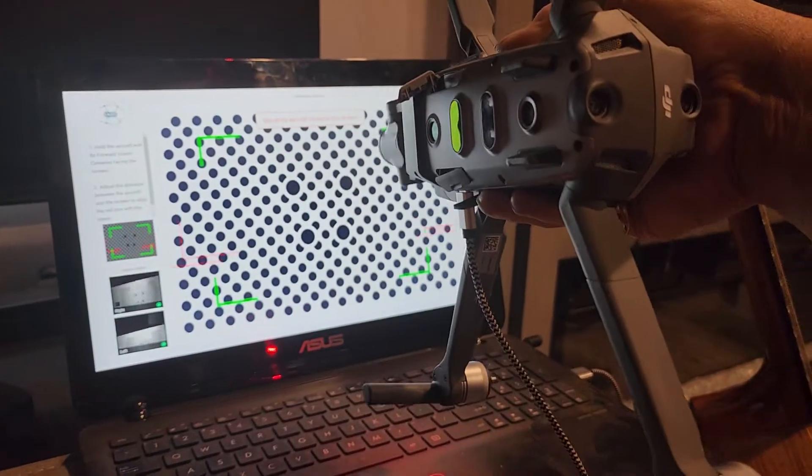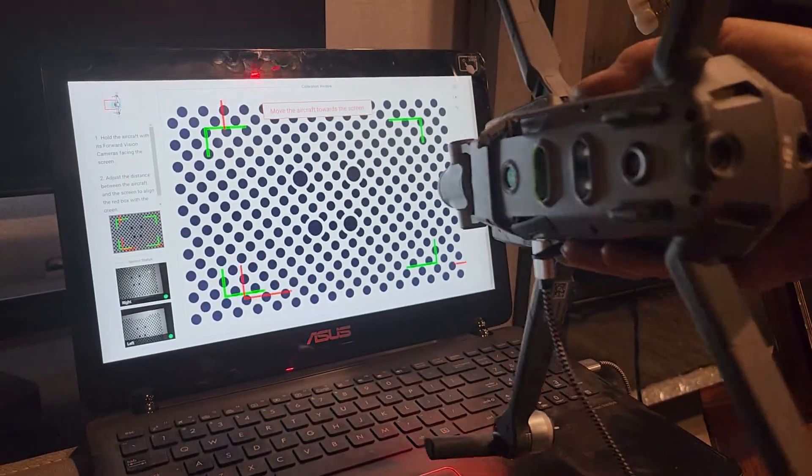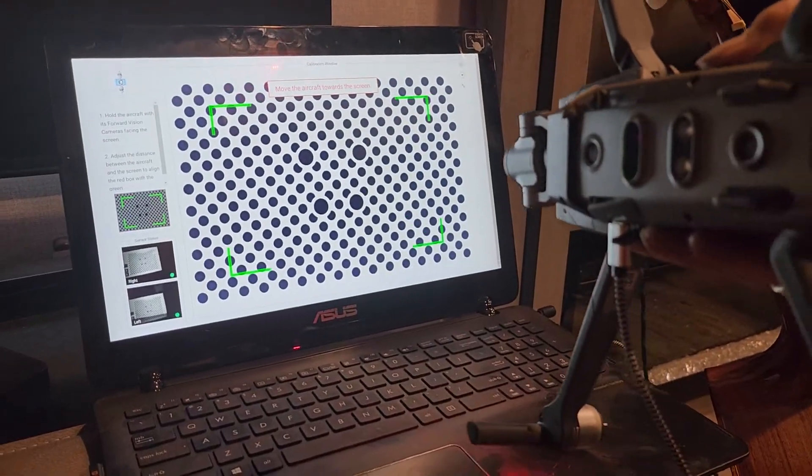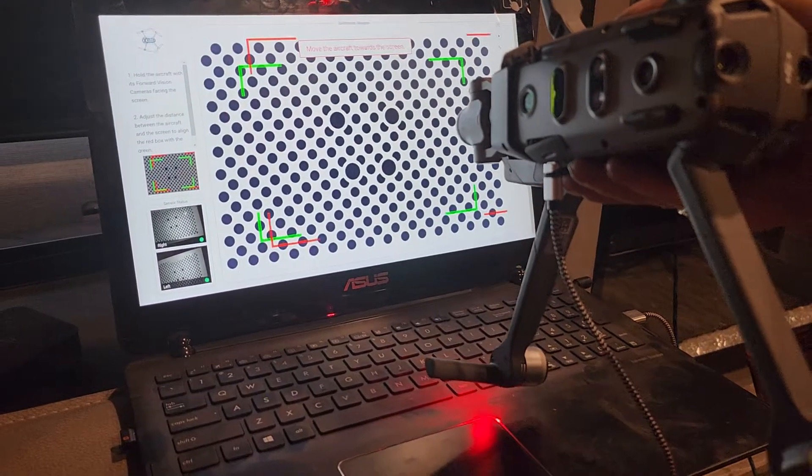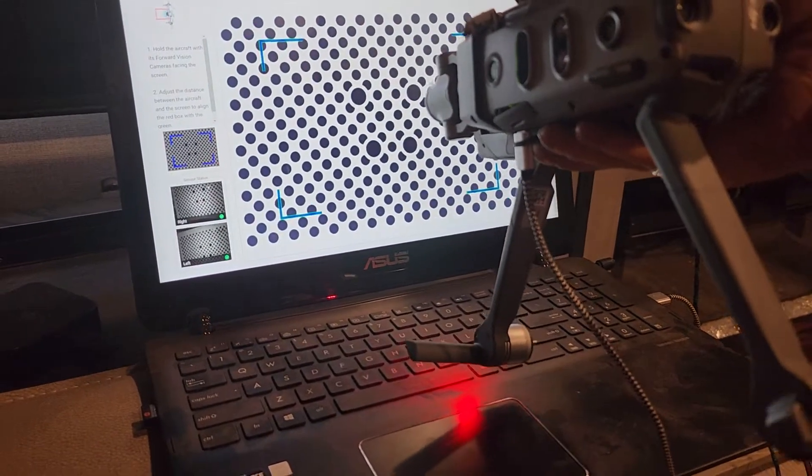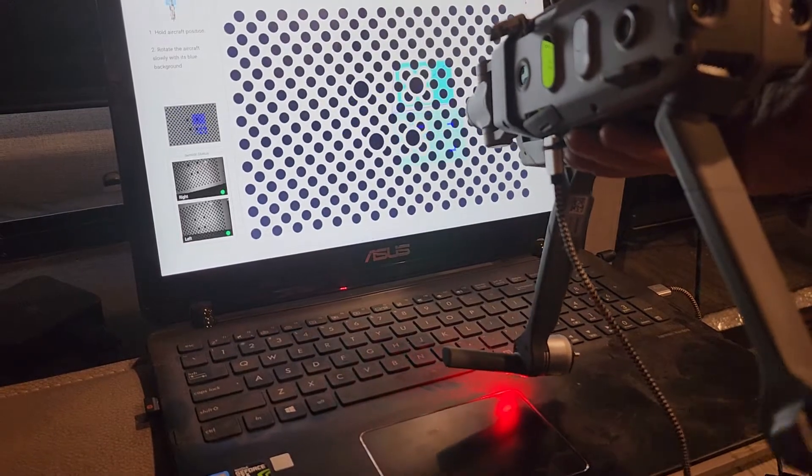I've got to rotate it 180 degrees. There we go. Come back here, get back in there, a little closer. There it is. So now I can.